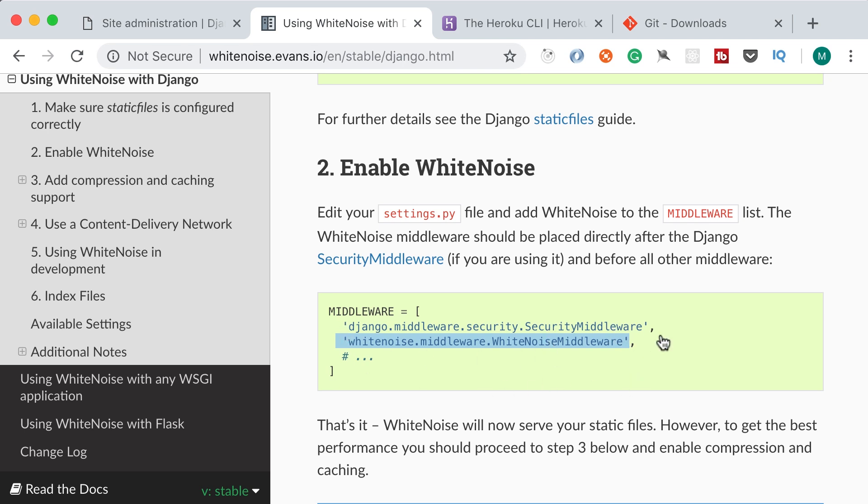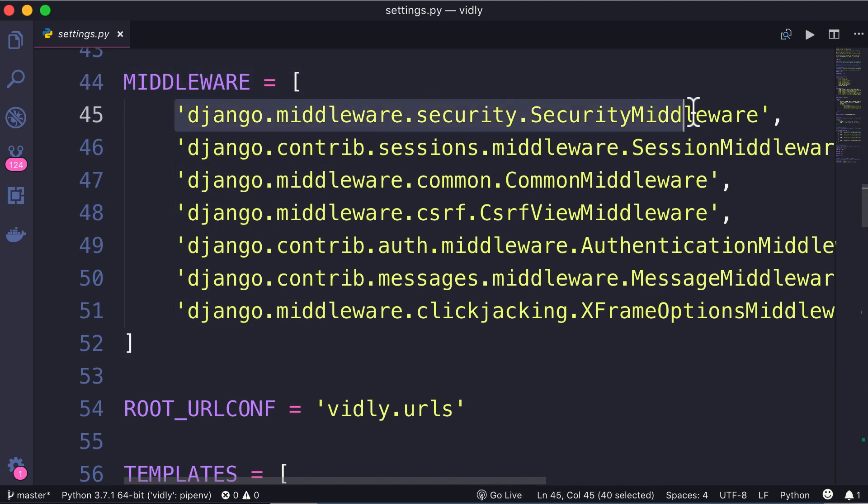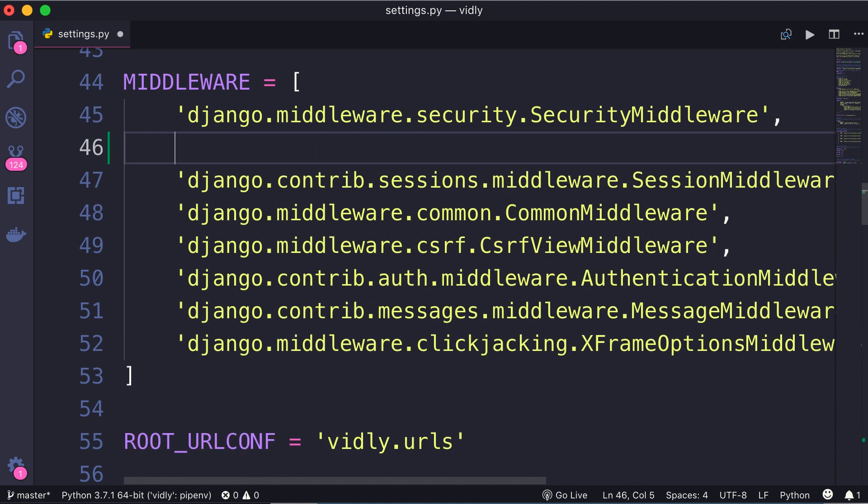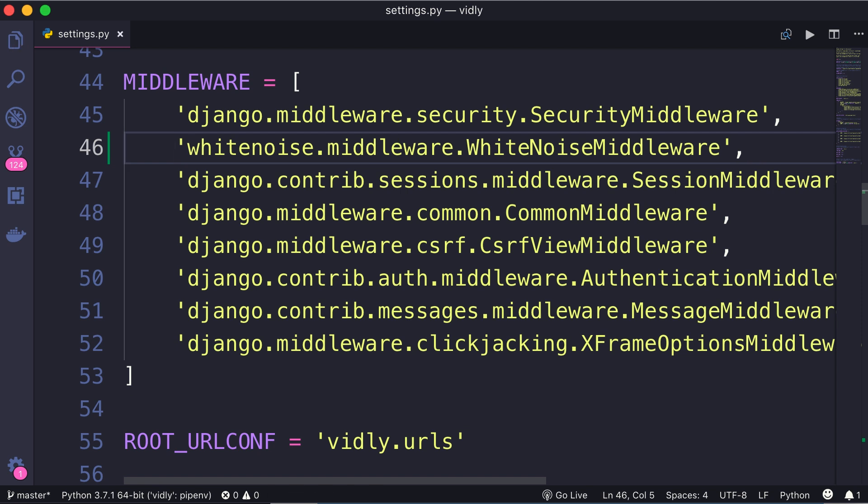So back to the settings module, here's our middleware variable. The first middleware is for security, right after that we need to add the White Noise middleware. So copy, also add a comma at the end, save the changes, done. So with these changes, we have prepared our application for deployment. In the next lecture, I will show you how to deploy this application to Heroku.